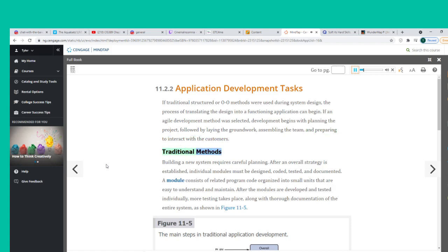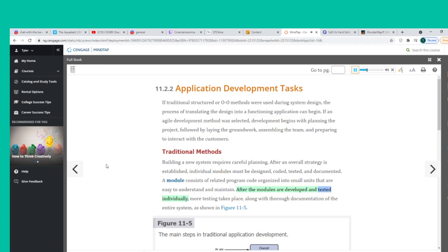Building a new system requires careful planning. After an overall strategy is established, individual modules must be designed, coded, tested, and documented. A module consists of related program code organized into small units that are easy to understand and maintain. After the modules are developed and tested individually, more testing takes place, along with thorough documentation of the entire system.